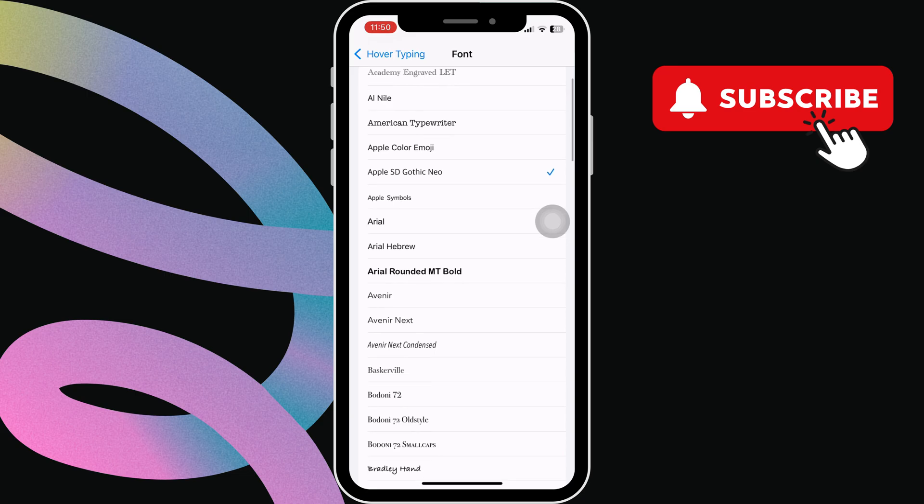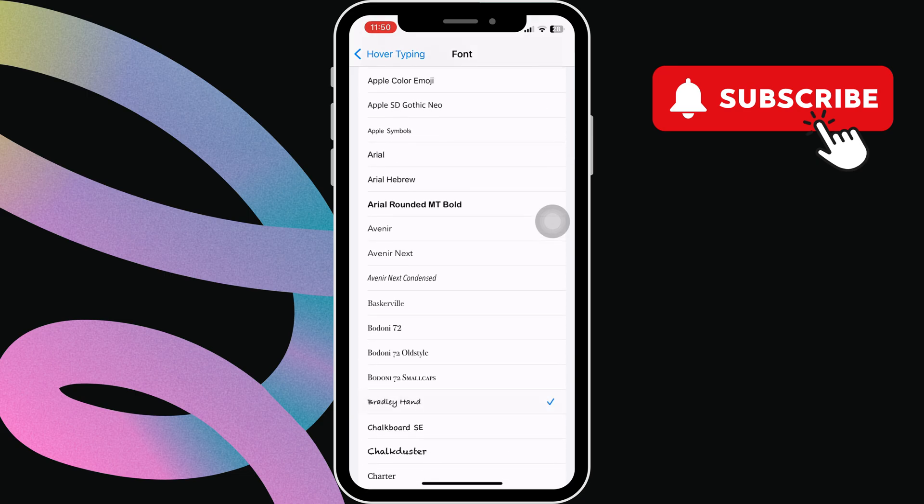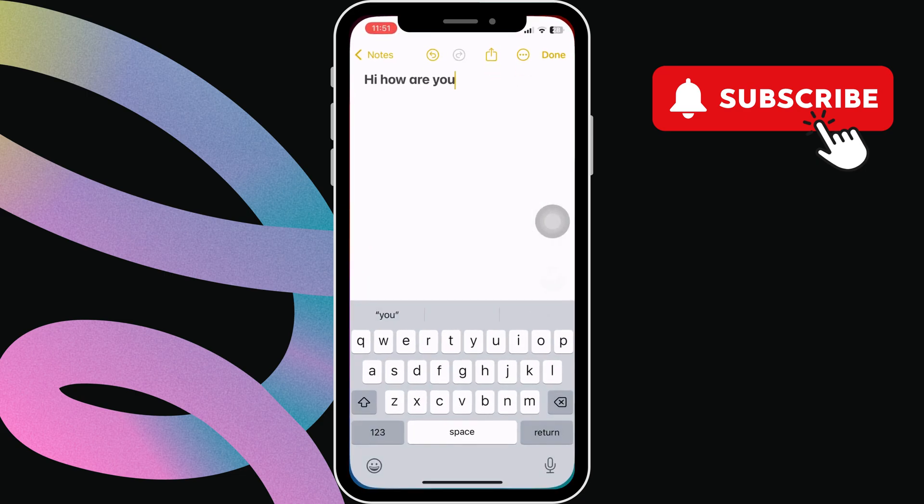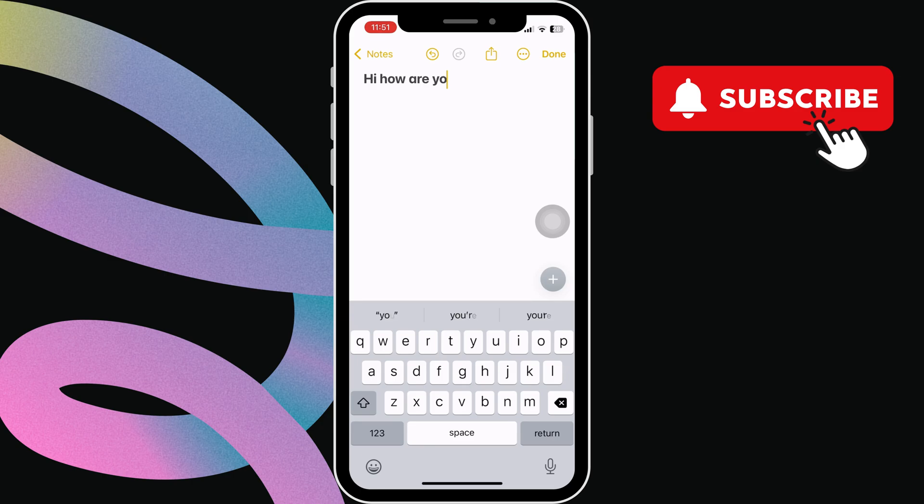Once this is done, simply open any app and start typing. You should see your new fonts in the hover menu.